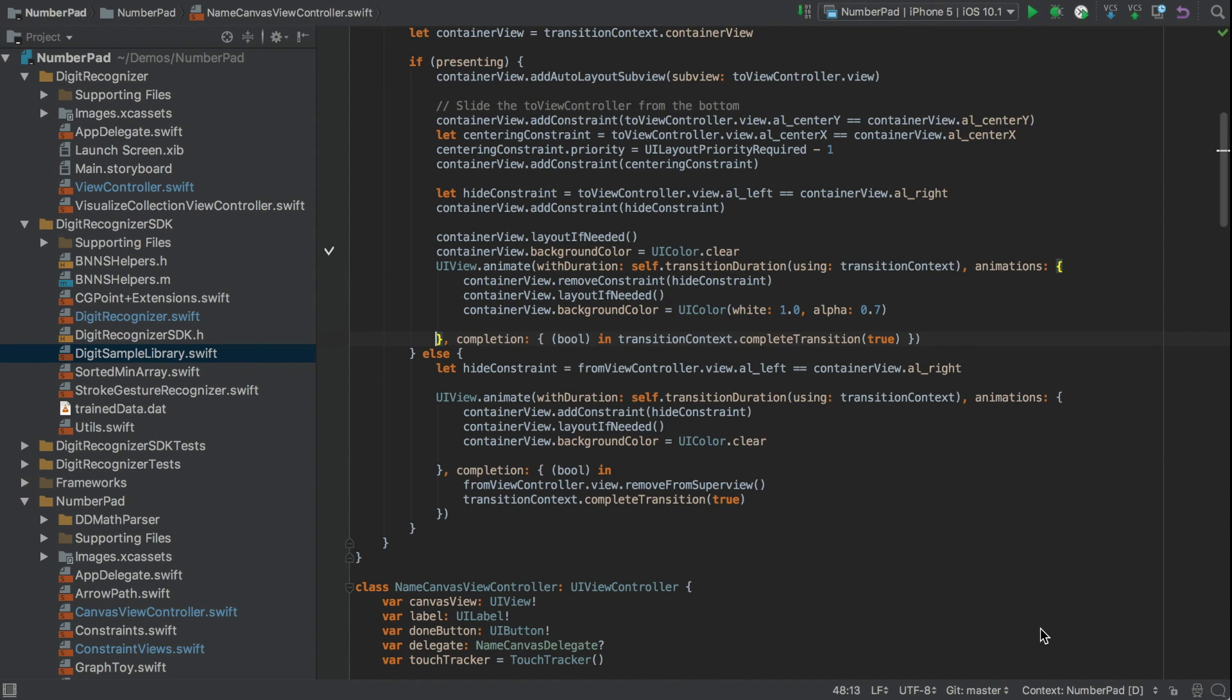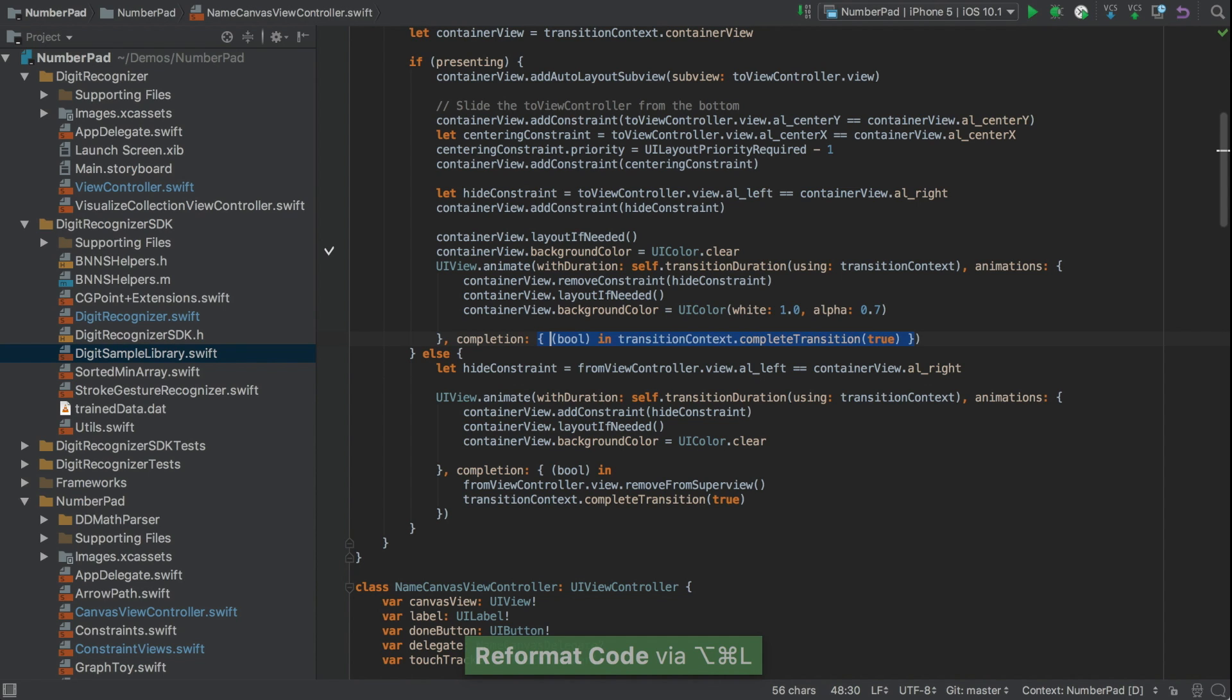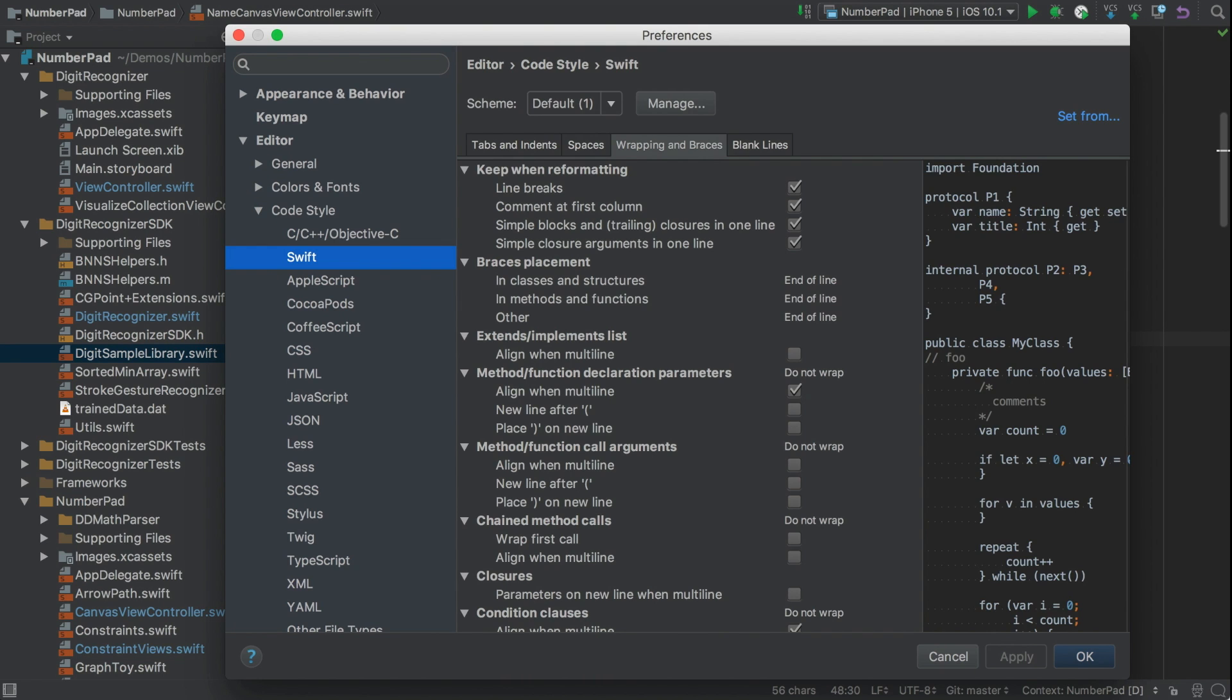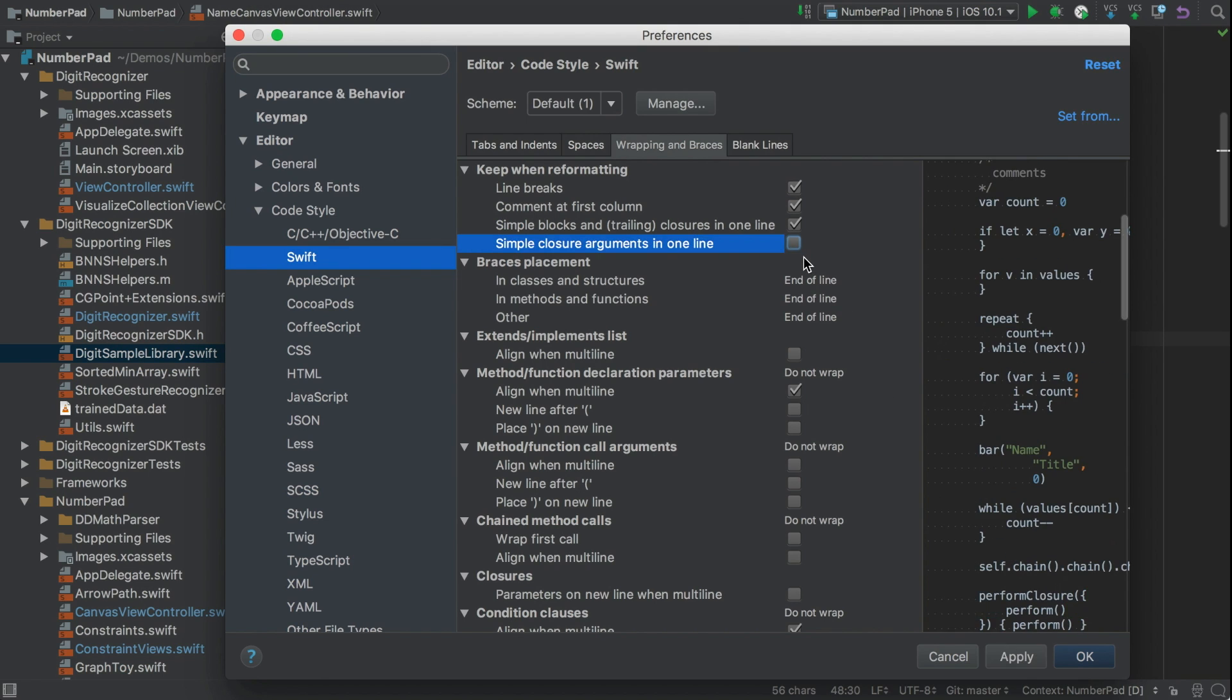Now this is separate from when simple closures are passed as an argument. Here, if we reformat, the default is already to keep it on one line. But again, we can change that. Back in Preferences and this time, simple closure arguments in one line. So if we uncheck that and reformat, we'll see closure arguments split across lines too.